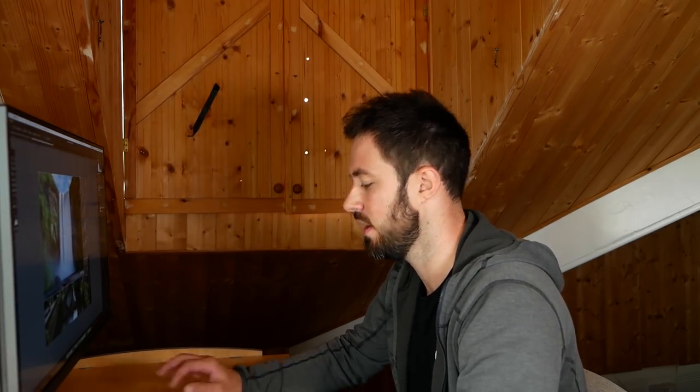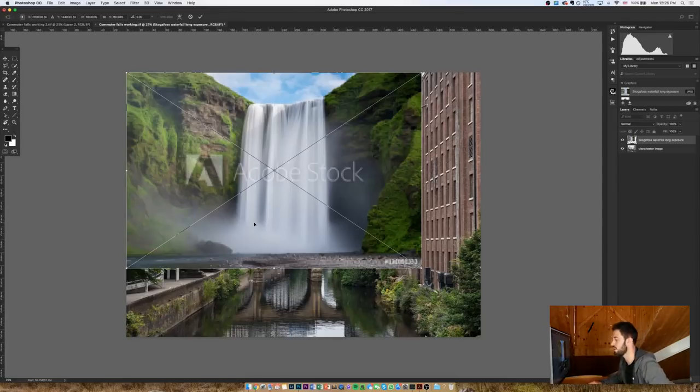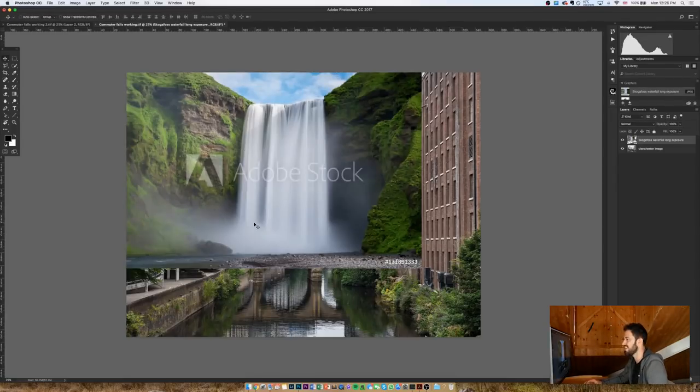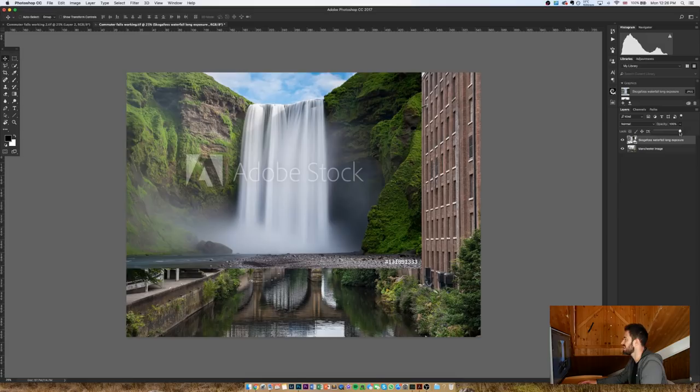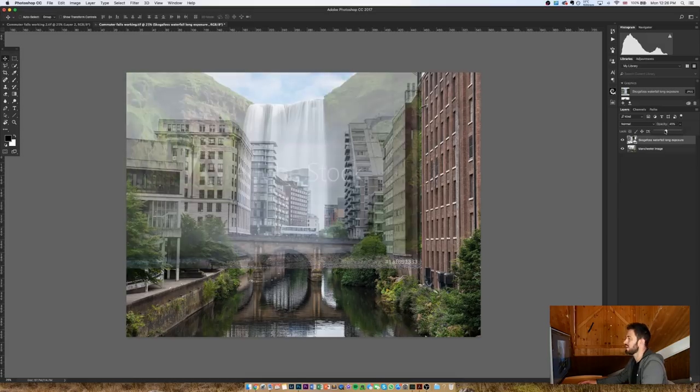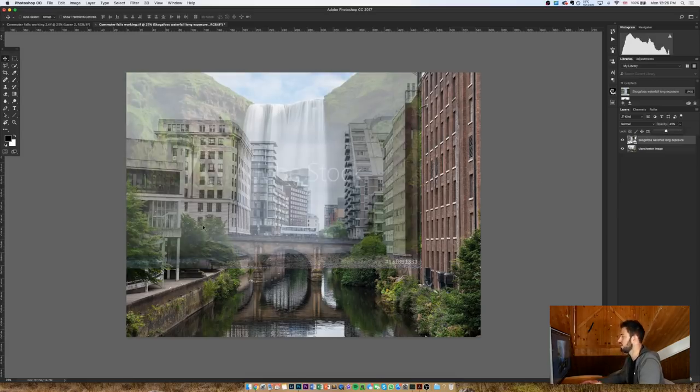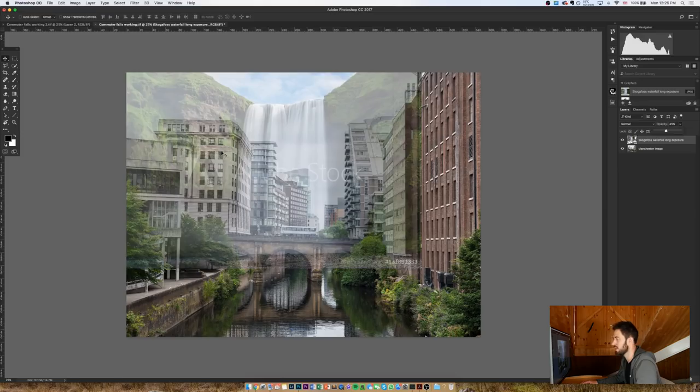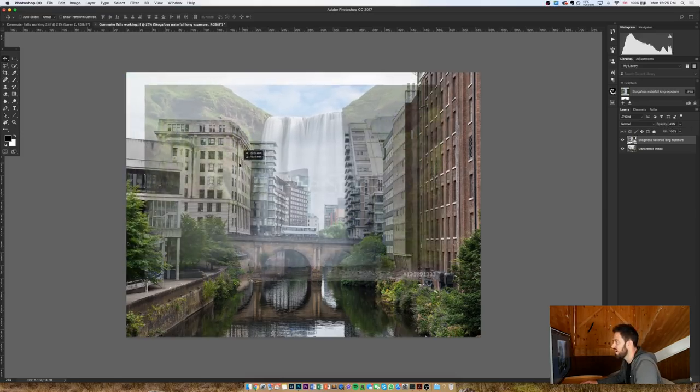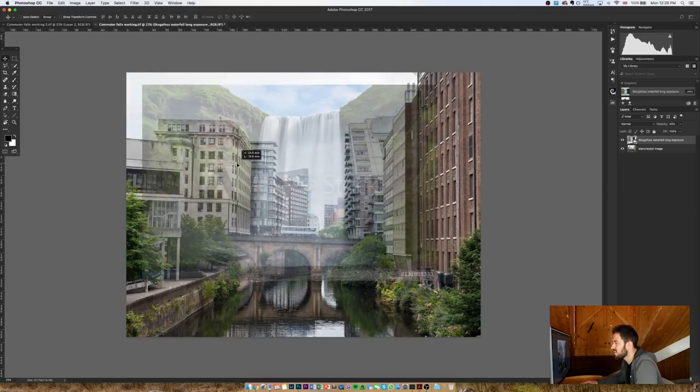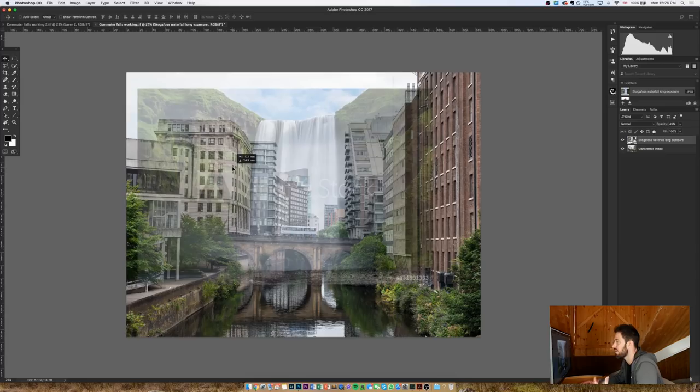One of my favourite features about Adobe Stock is that you can work so easily with the previews without having to license everything that you want to try. So once I've dropped this preview onto the image, I'm just going to hit enter, and then I'm going to lower the opacity just so I can get a sense of where it's currently sitting on top of the original Manchester image, and I'm going to move it to be positioned where I would want it if I thought it was to work.